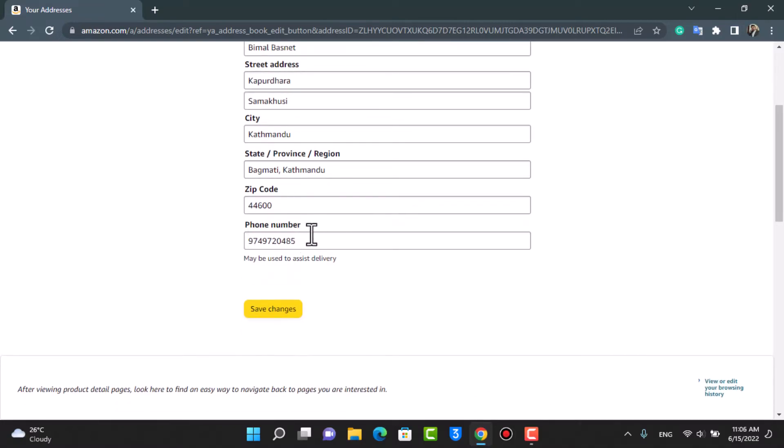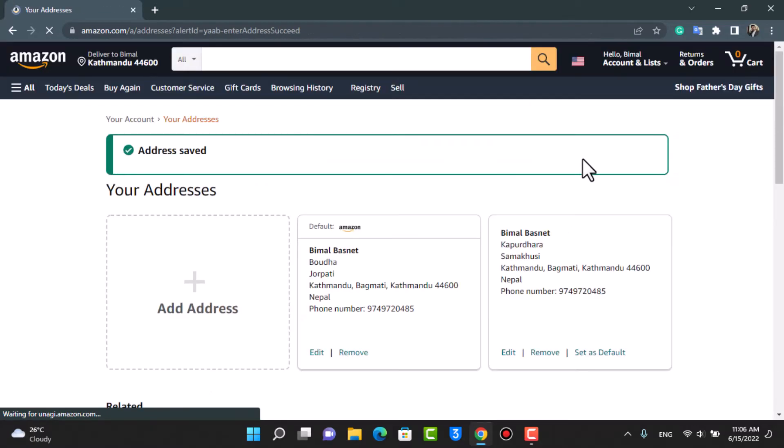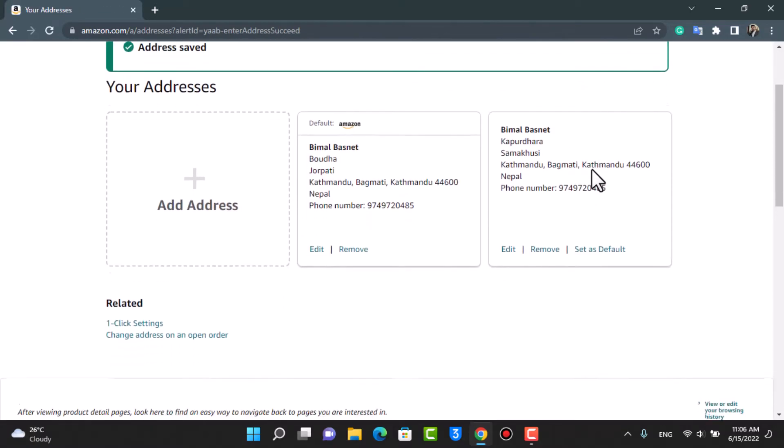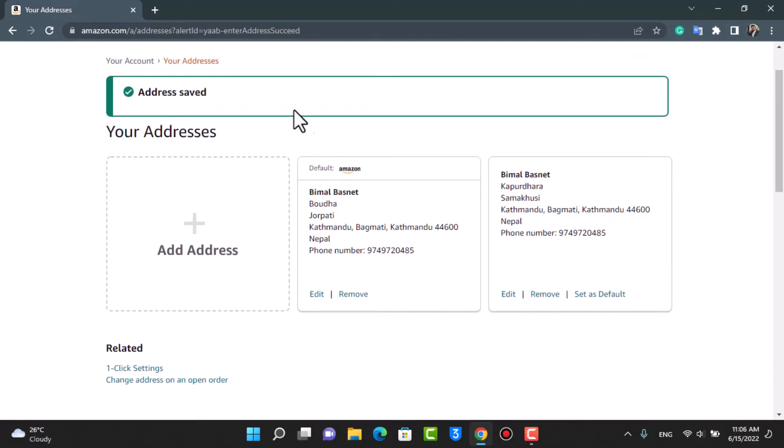Once done, at the bottom go ahead and tap on Save Changes after you fill in all of the details and change your delivery address. As you can see at the top, you have the notification which says Address Saved. So this is how you can very easily save addresses on Amazon.